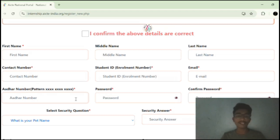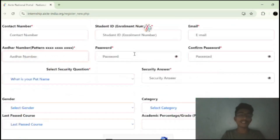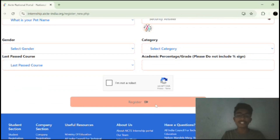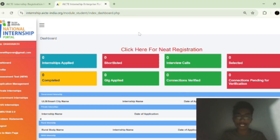They will also ask for your Aadhaar card, because this is a government registered portal. They will also ask for your category certificate. Once you complete entering all the details, click on the register button. After you complete your registration process, you will come to your official AICTE internship dashboard.